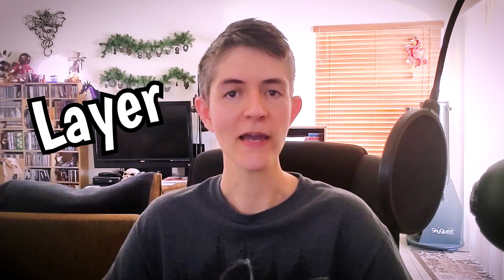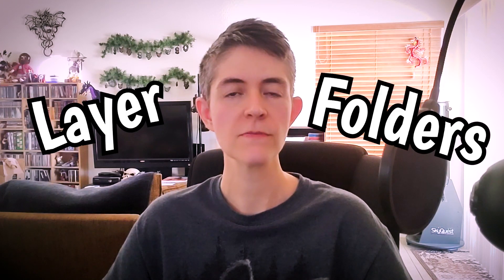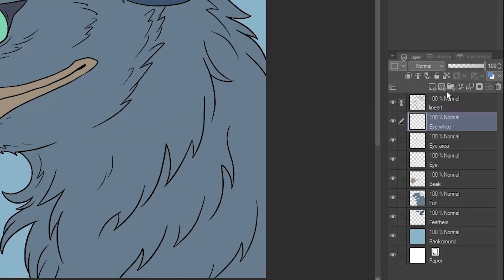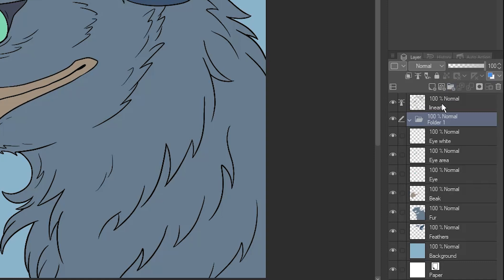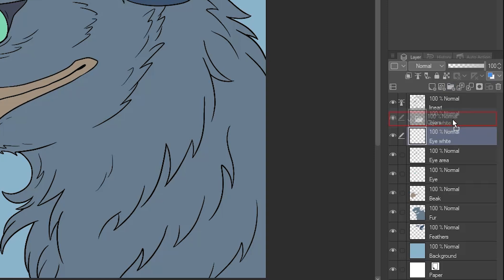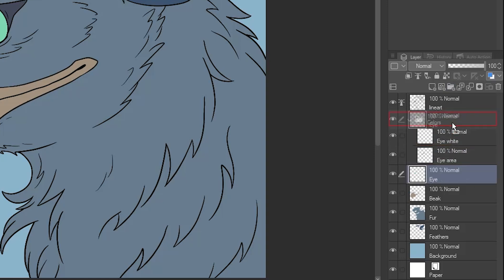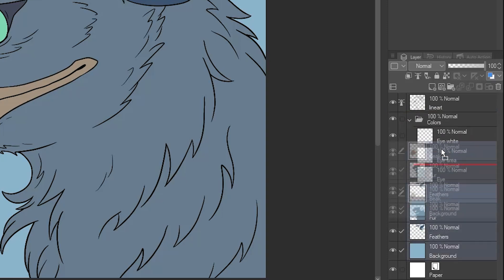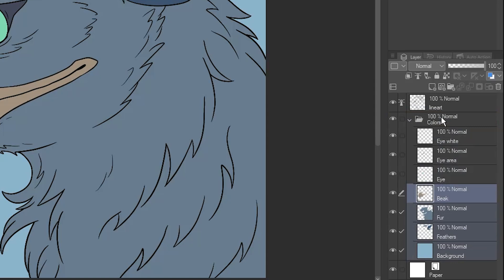It's easy to end up with a whole bunch of layers this way, so to organize them, you can group them into layer folders. Click this button to create a folder. You can name it by double-clicking, just like with layers. I'll name this one, Colors. You can click and drag each individual layer into the folder. Even easier, you can select multiple layers by clicking on the check mark next to them, and drag them all into the folder at once.